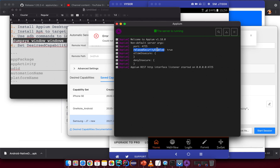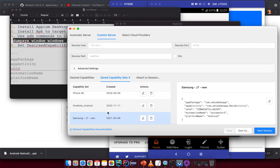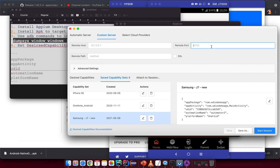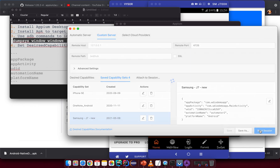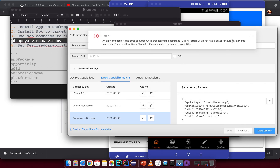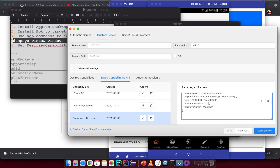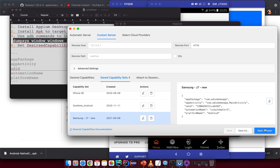The issue is that I changed the remote port, so the session is pointing to the wrong port. Change the remote port to match — 2725 in this case — and start the session again. There's another error: 'Could not find a driver for automationName automator2'. Click edit and change it to 'UIAutomator2', then save and start the session again.